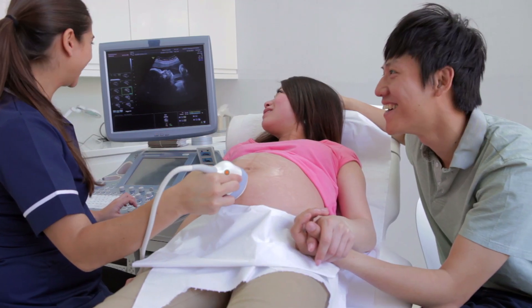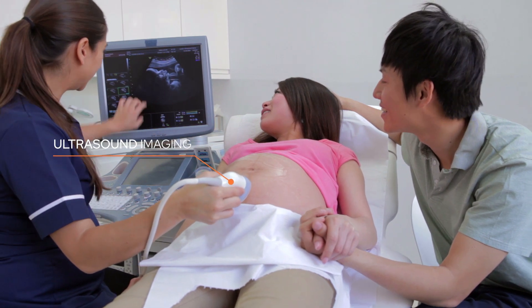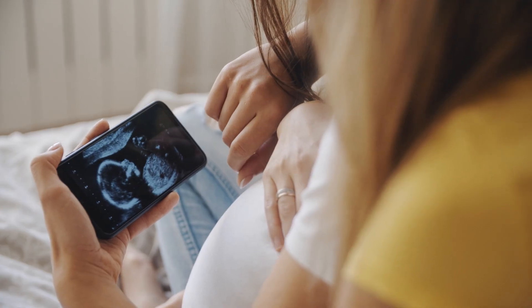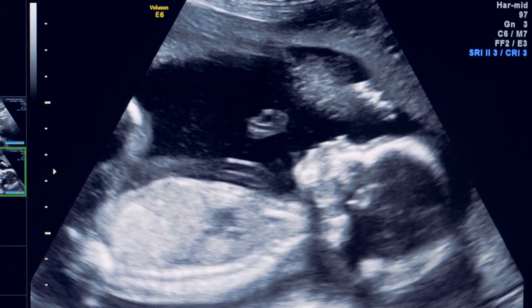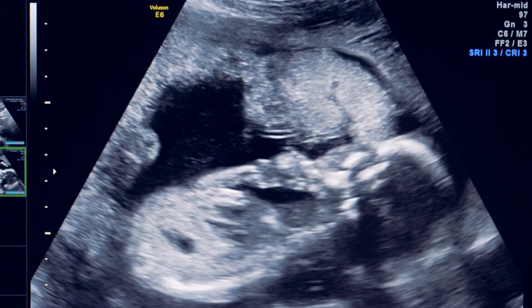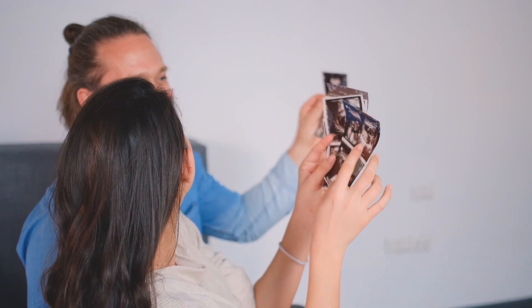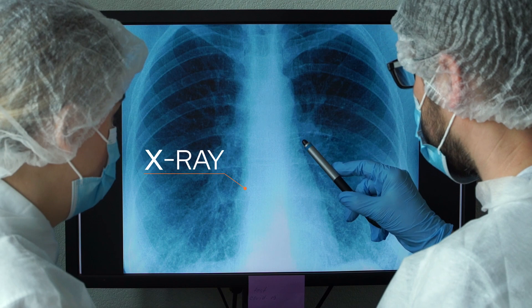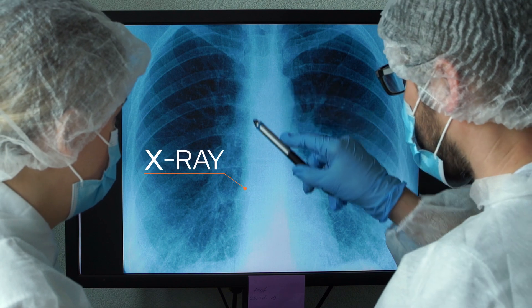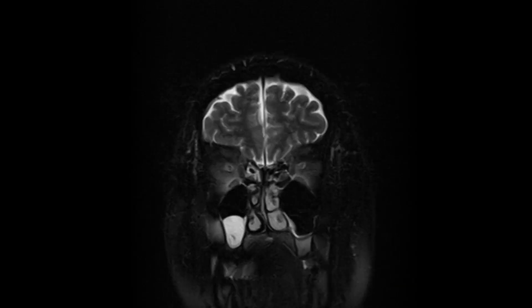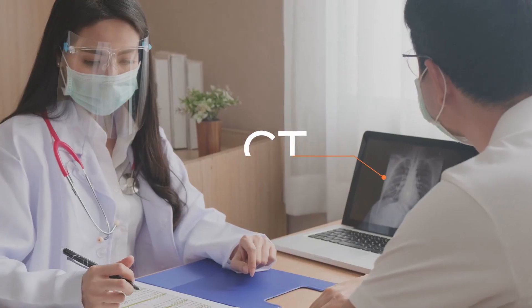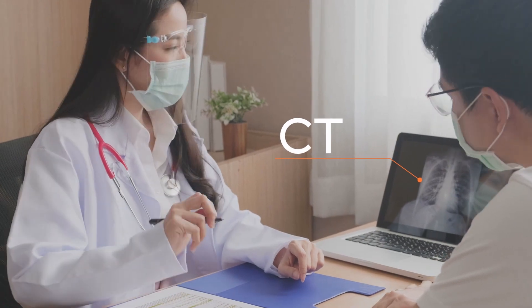Chips built with our processes are used in ultrasound equipment which allow you to follow the development of your child. Our CMOS image sensor technology enables medical imaging methods like radiography, computed tomography and fluoroscopy.